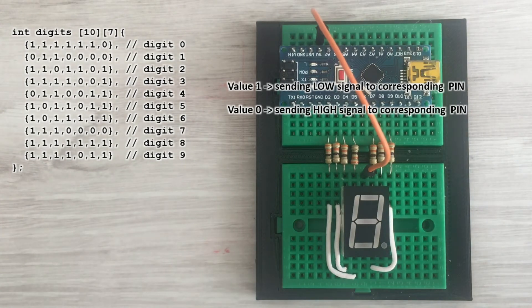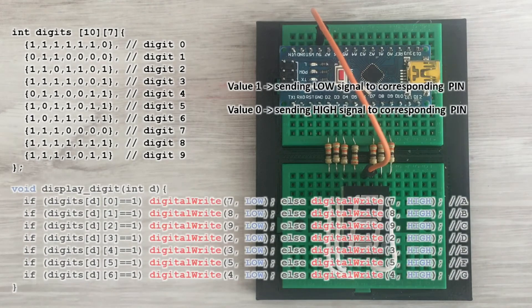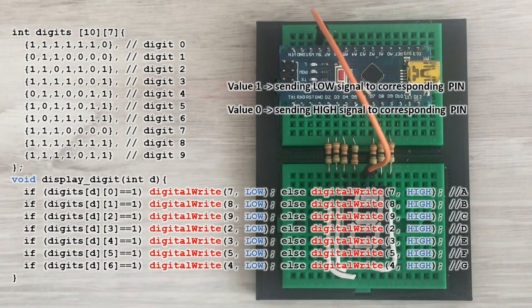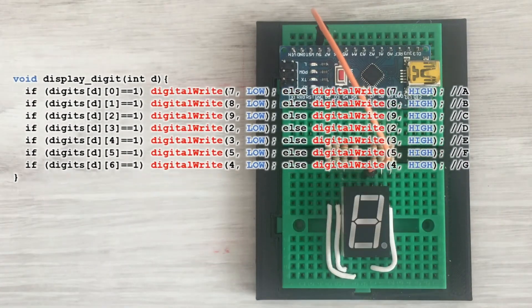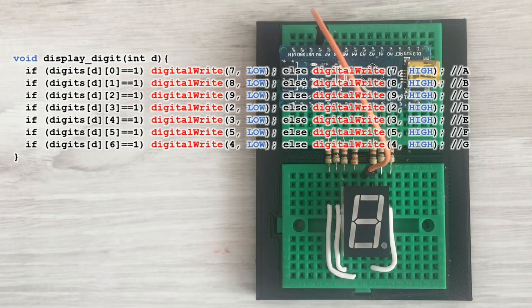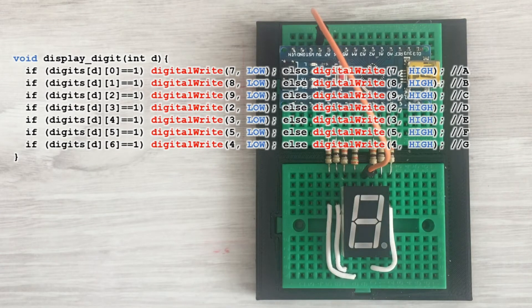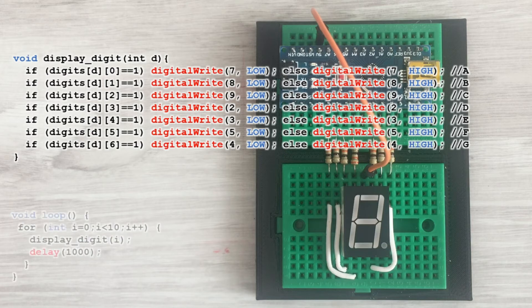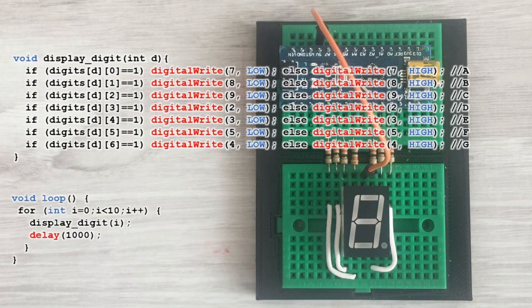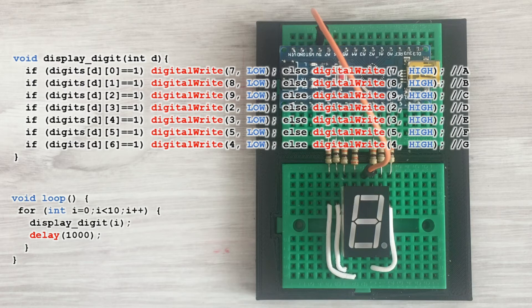We have a custom function to display a digit. We pass a desired digit to it, and it finds in the table the right row and extracts segment values and sends the right signal to each segment. In the main loop, we have a for loop that executes this function for values 0 to 9. And that is basically it.